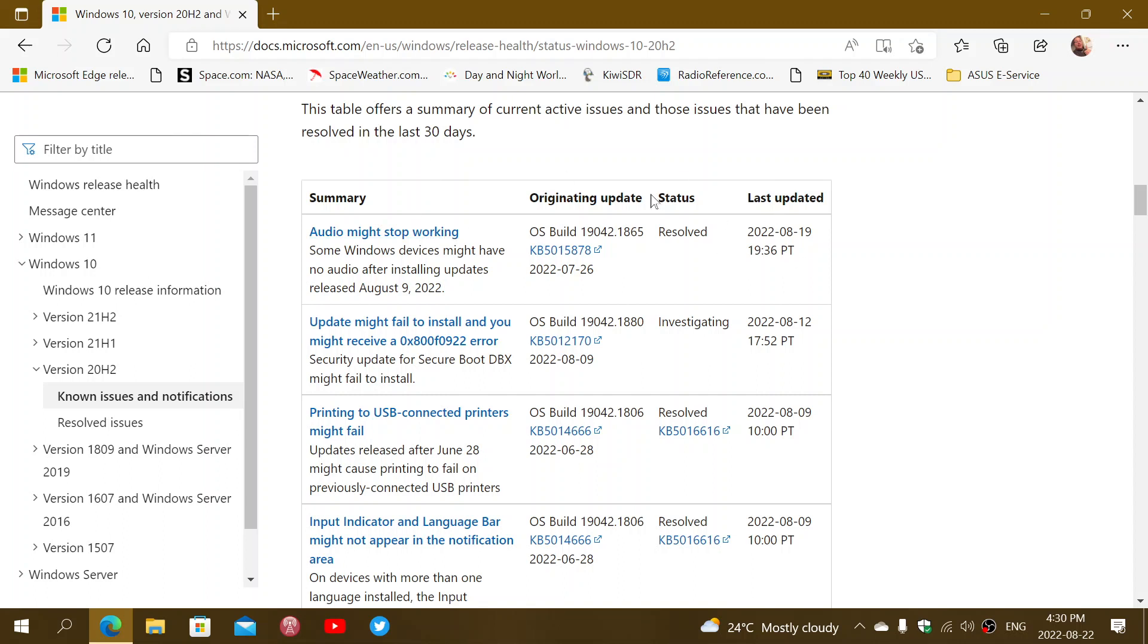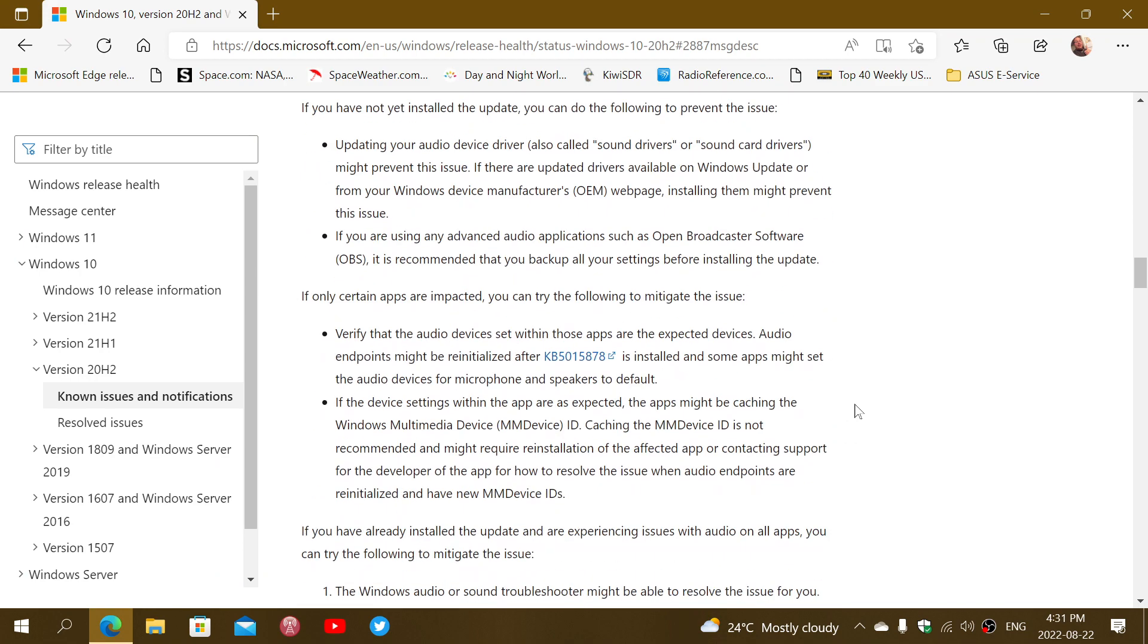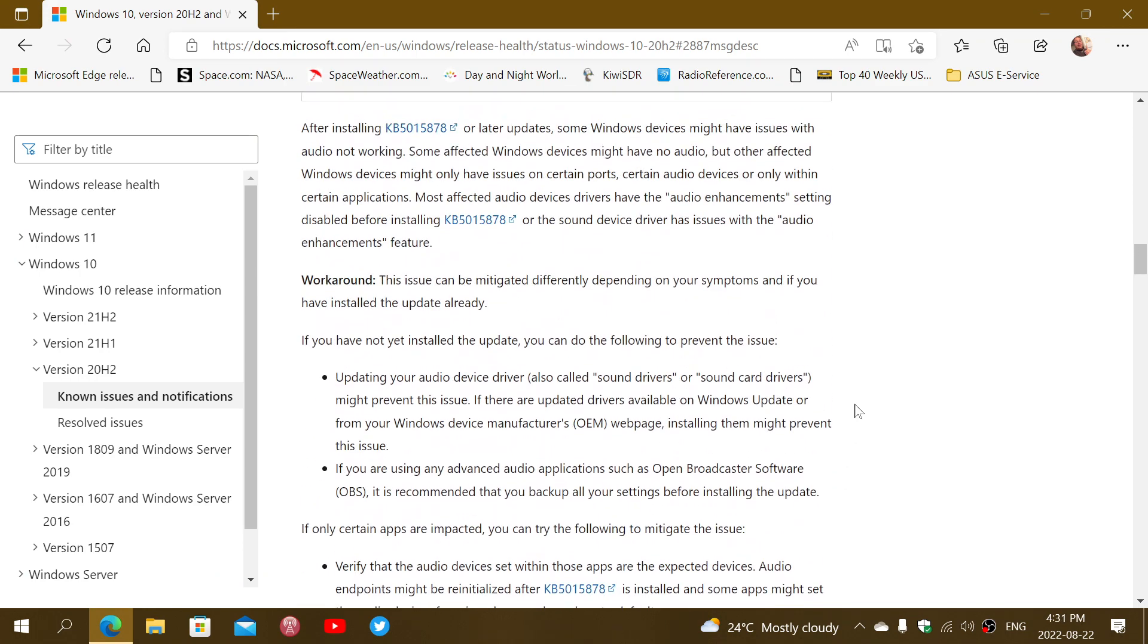It says here it was resolved on August 19th. They have workarounds and ways to reinstall the audio. Updating your audio driver or sound drivers might actually be one of them, so you might want to check that out.